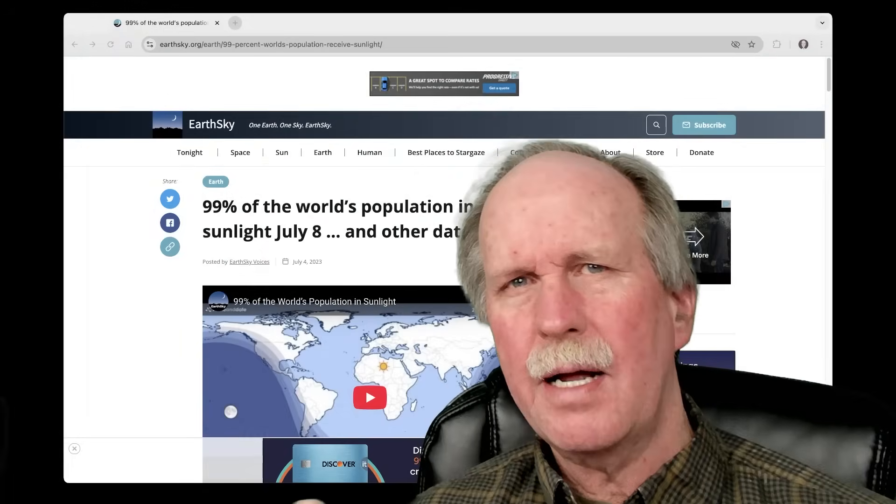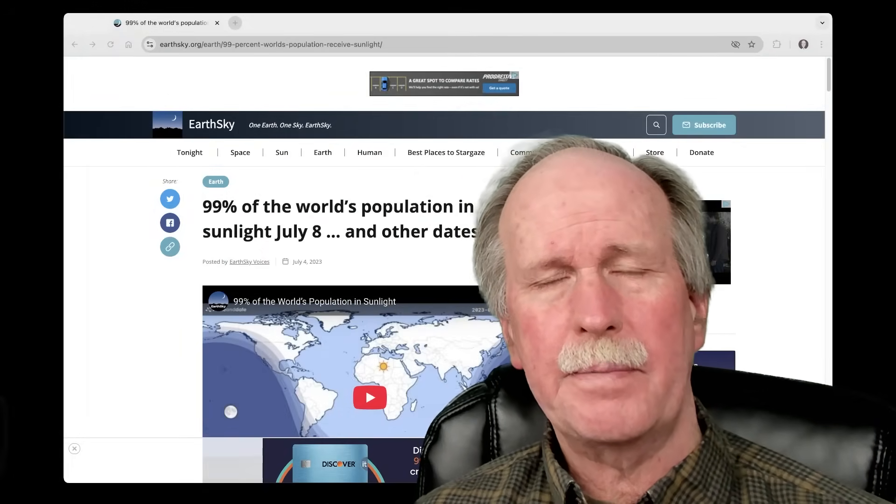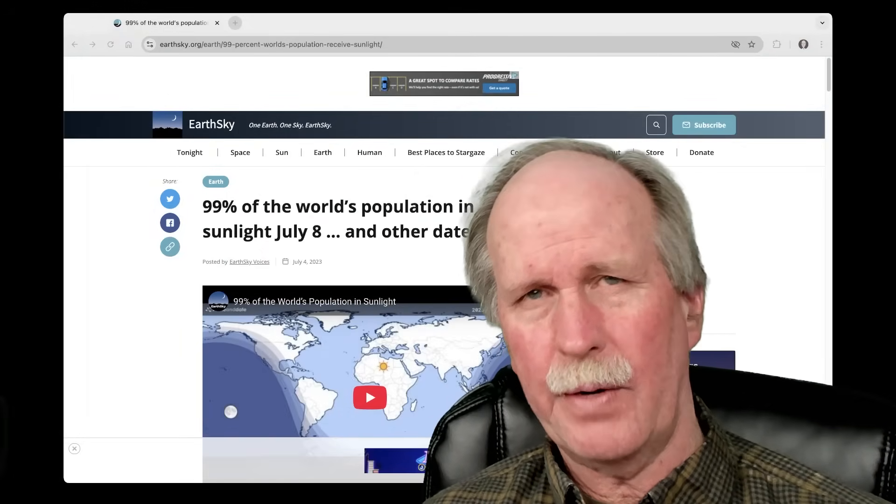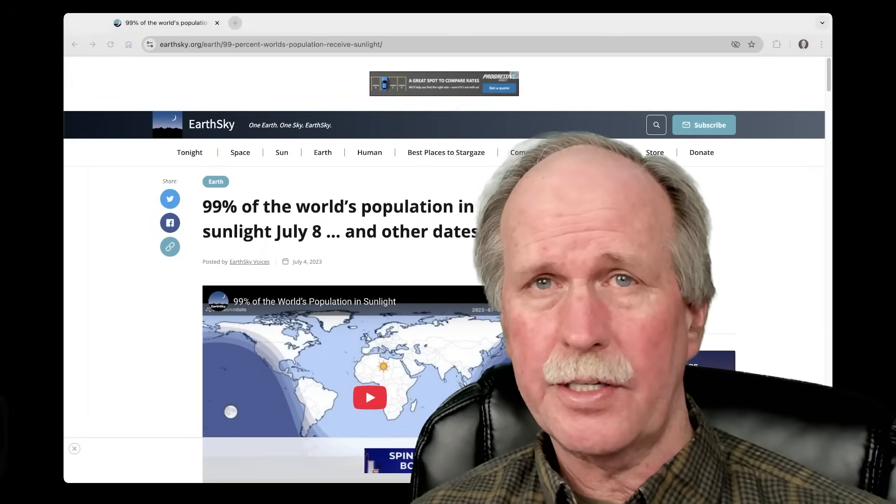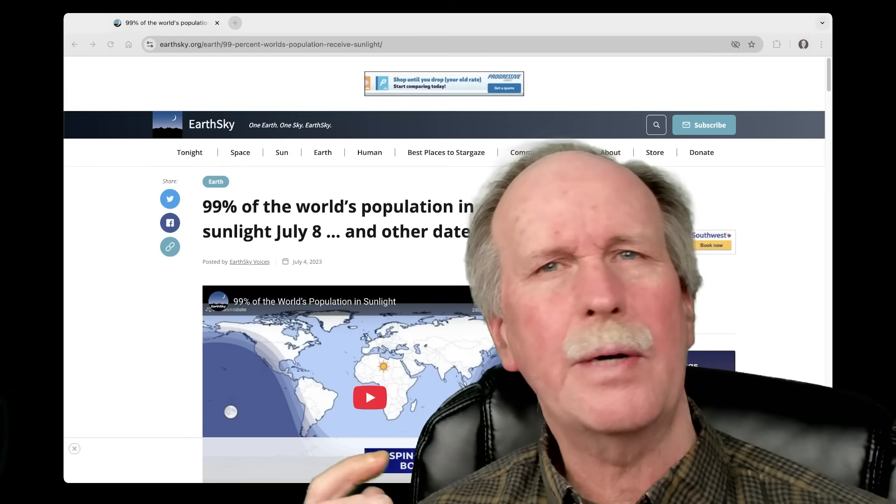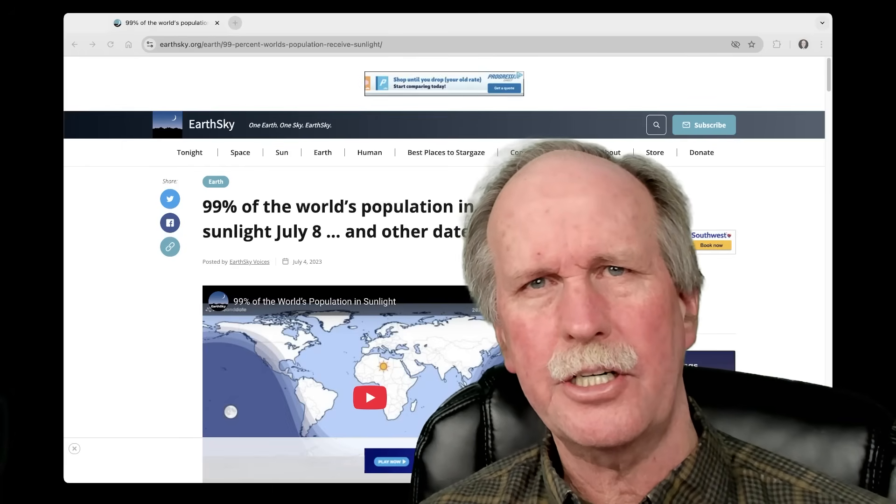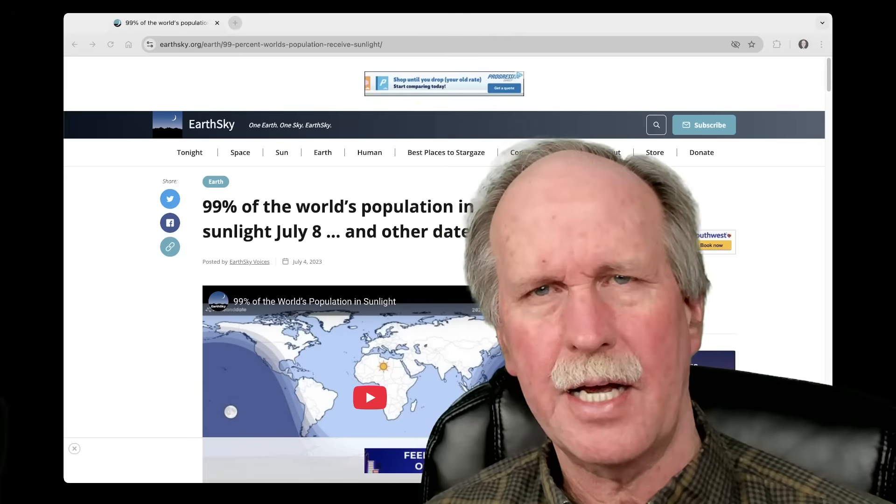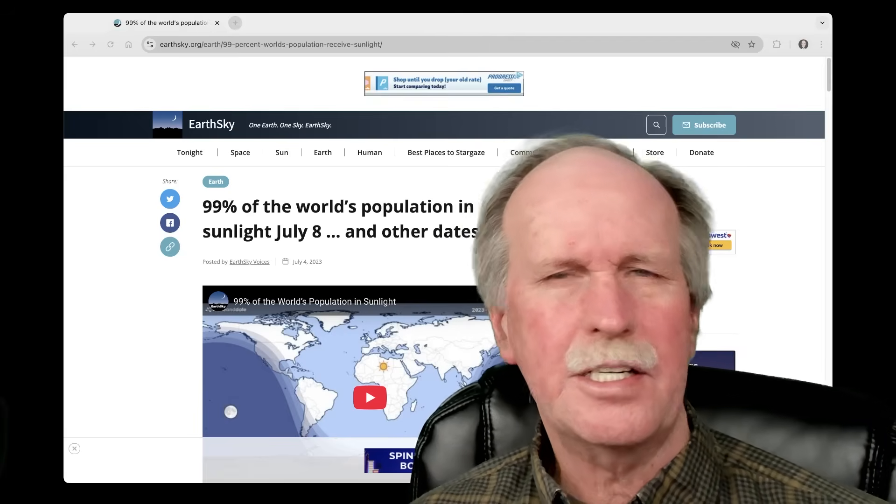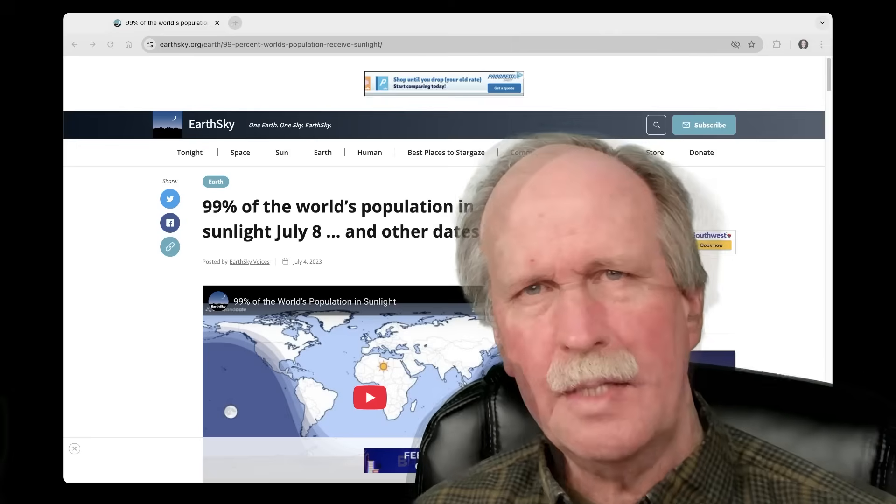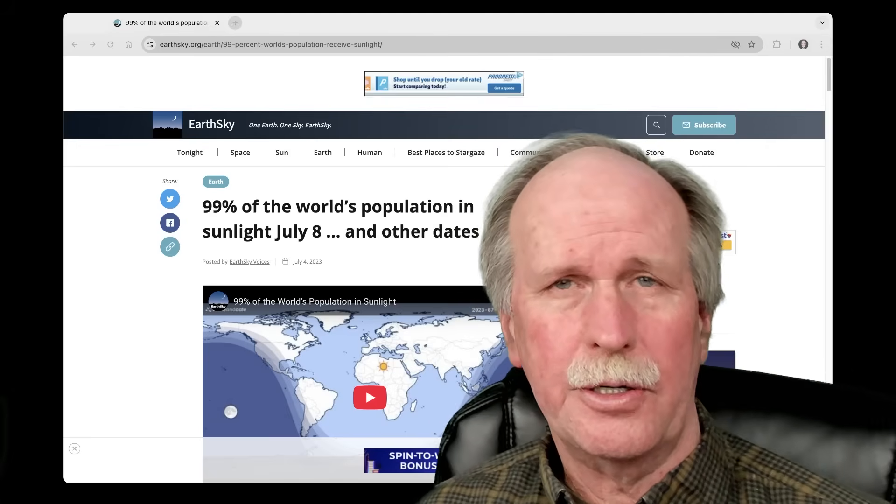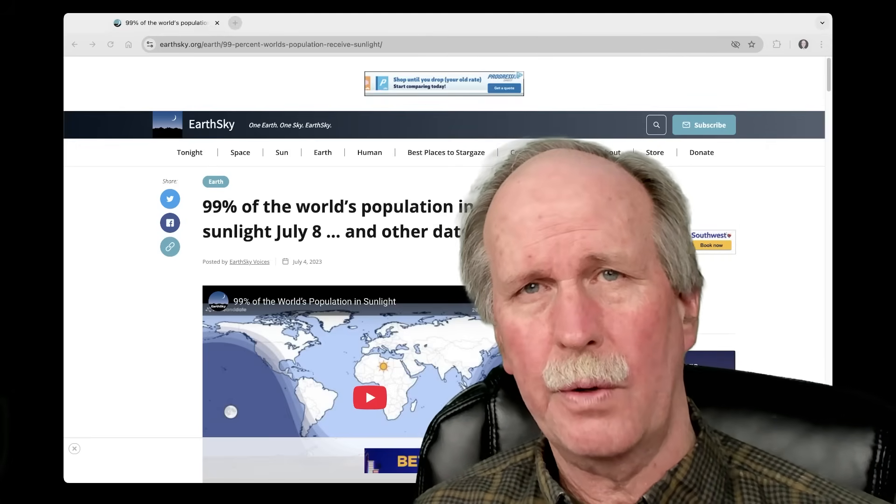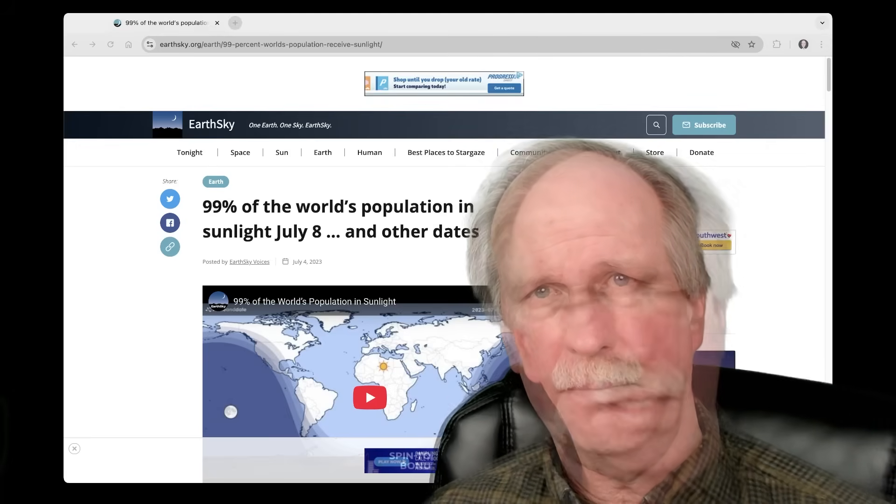Now, one of the problems that you run into when you deal with the popular press is something called copywriting. Copywriting is an advertising technique designed to give you a headline that will grab your attention and cause you to read the article and subsequently see the advertisements. This is a great example of copywriting.